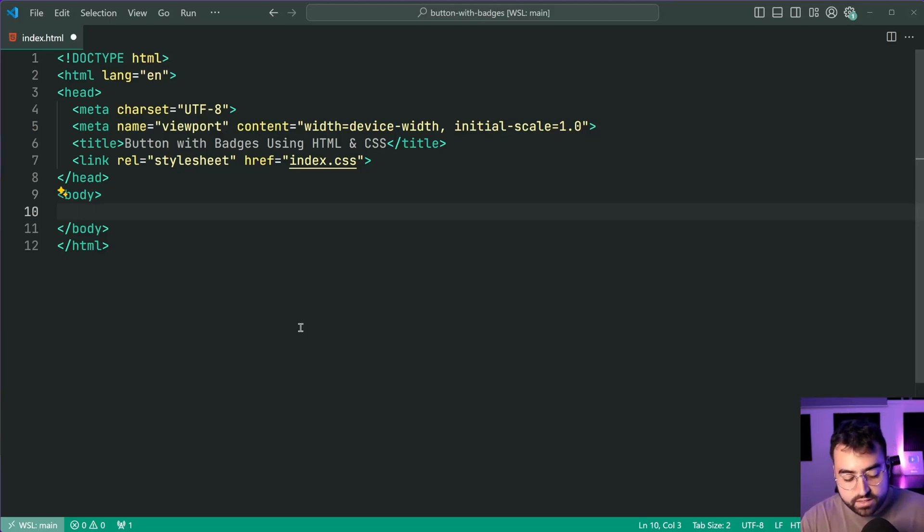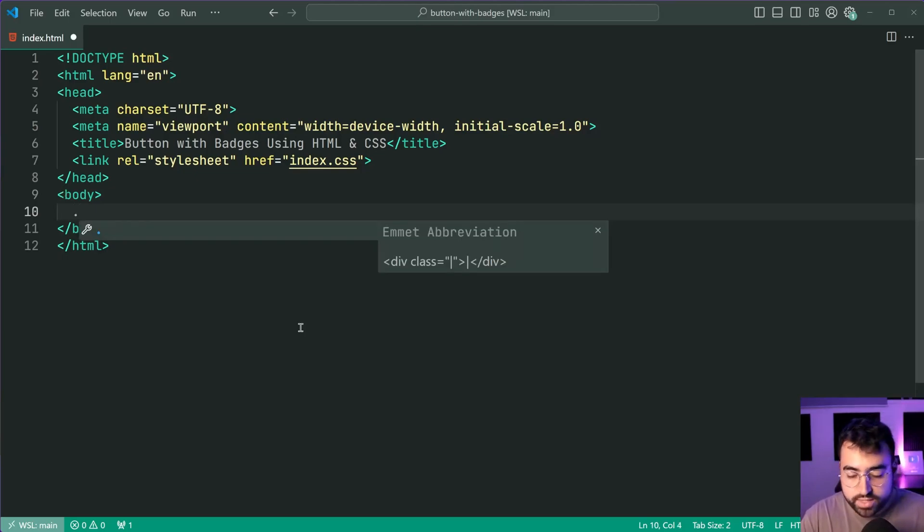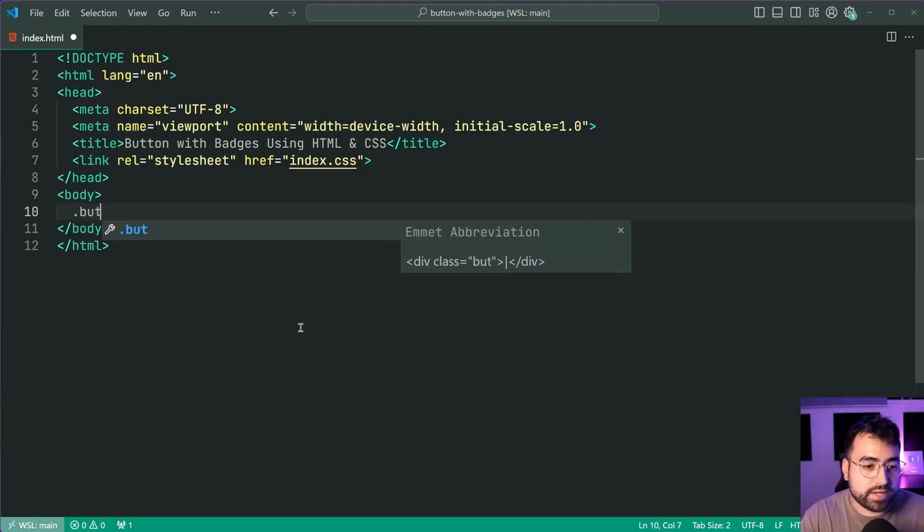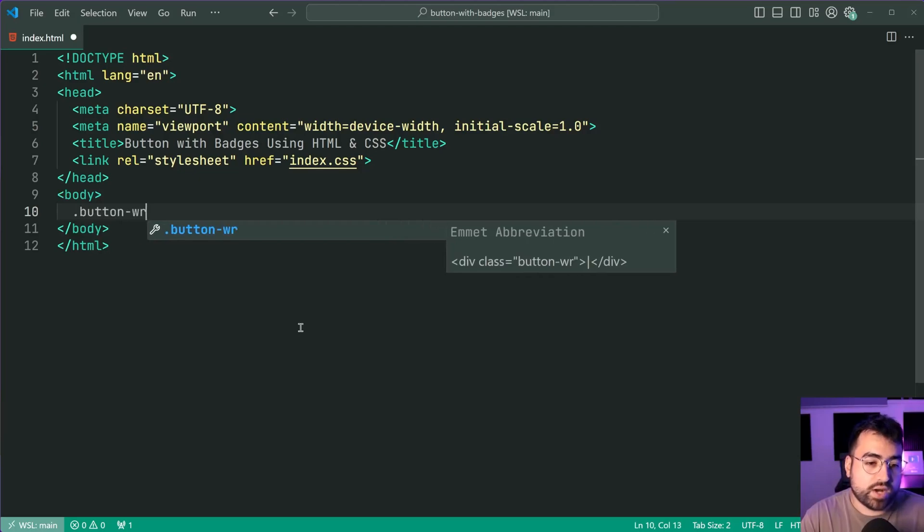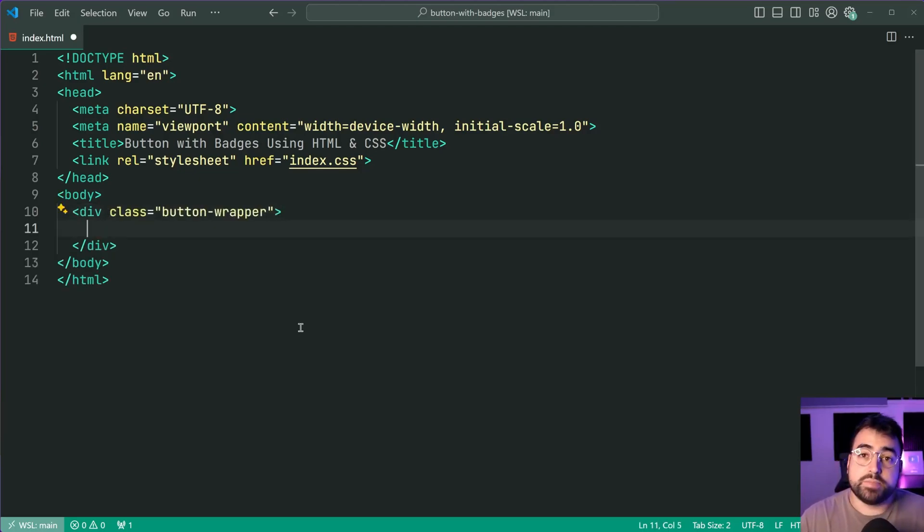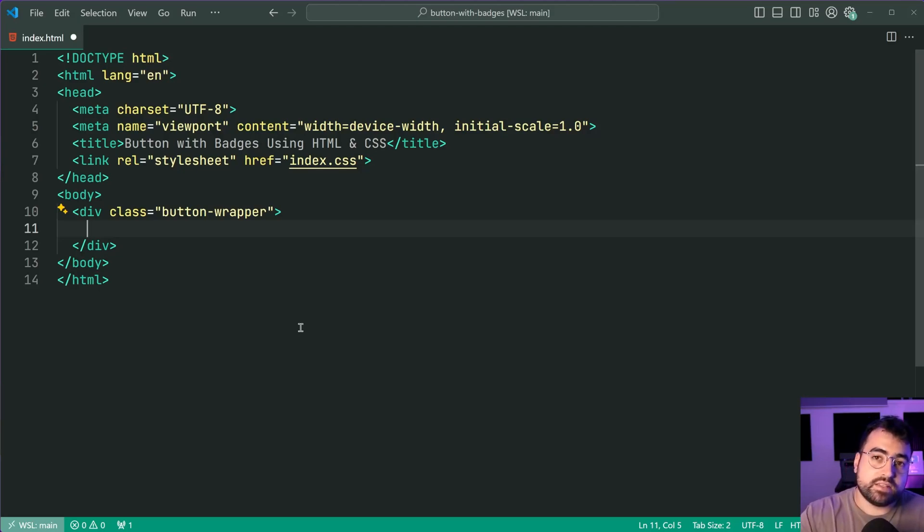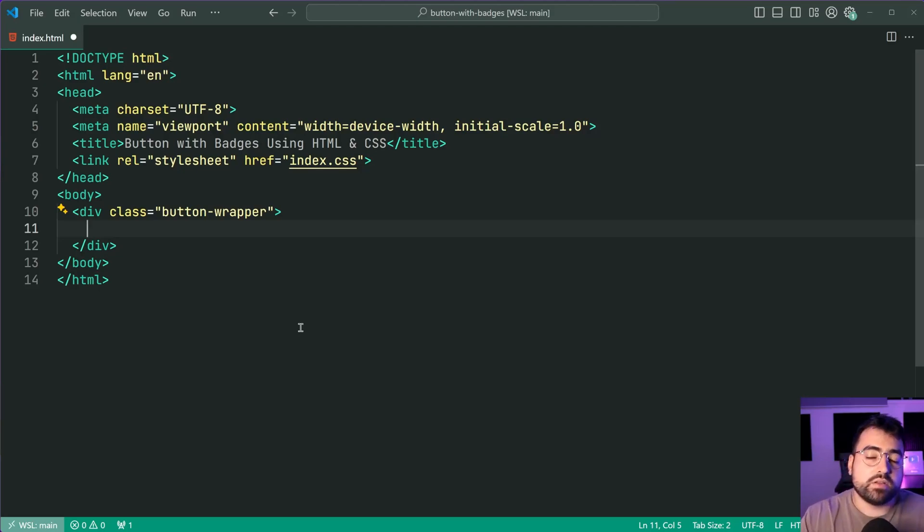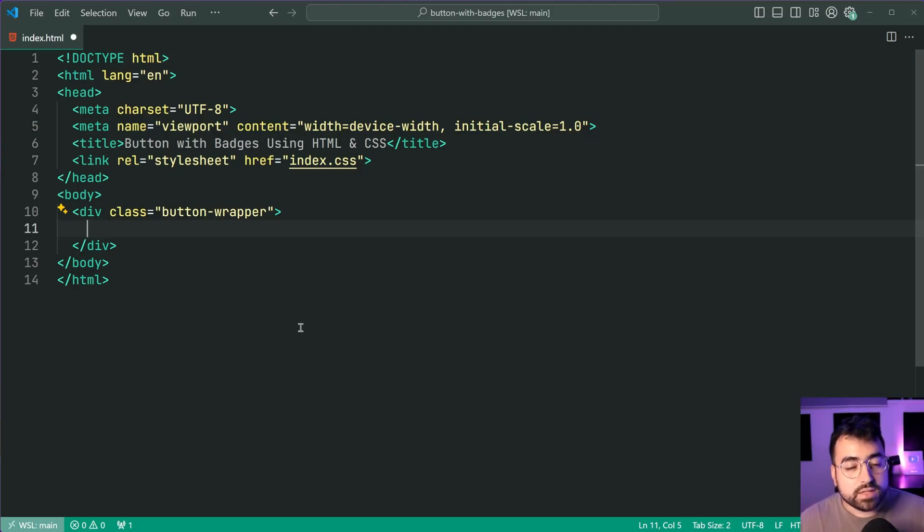So right here we're going to be creating a new div with a class of button-wrapper. So this is going to wrap both the button element and the badge element, okay, so both of those are going to be their own elements.